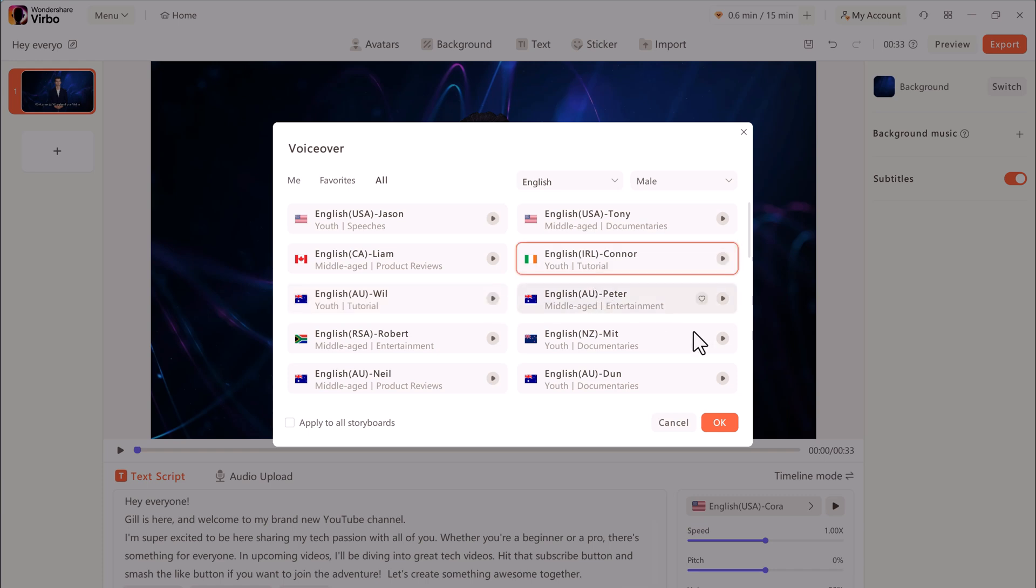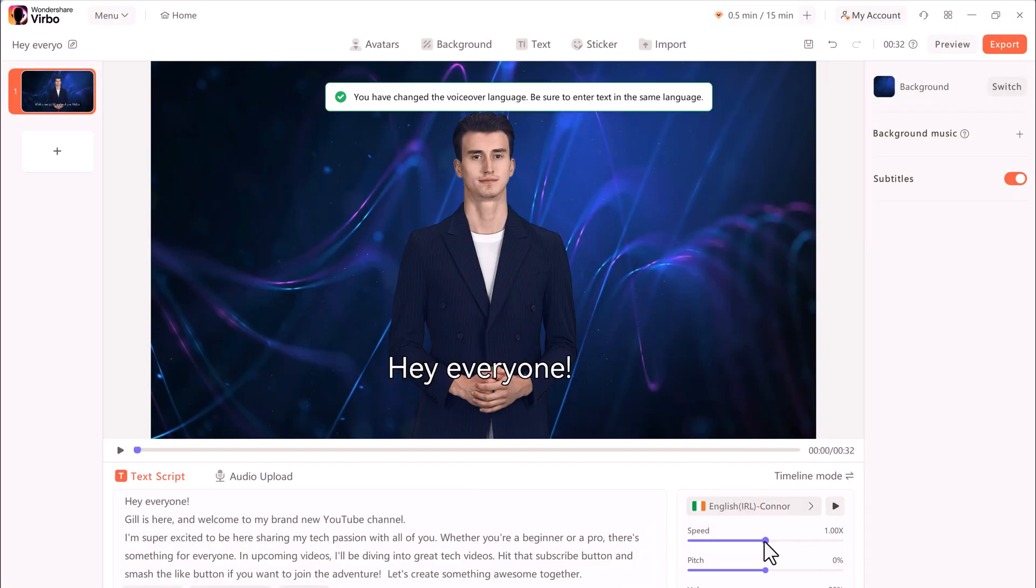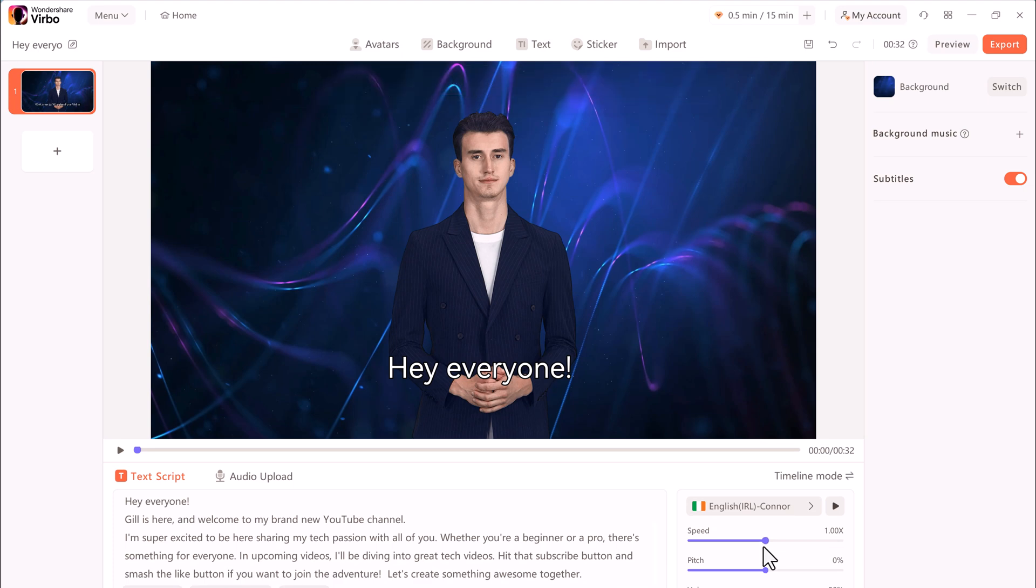I think that really fits well with our video. I'm going to go with that one. If you want, you can change its speed, pitch, or volume.